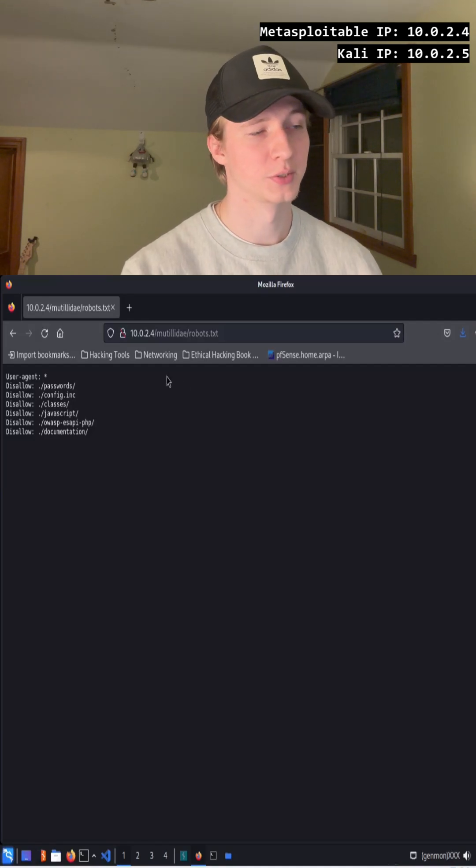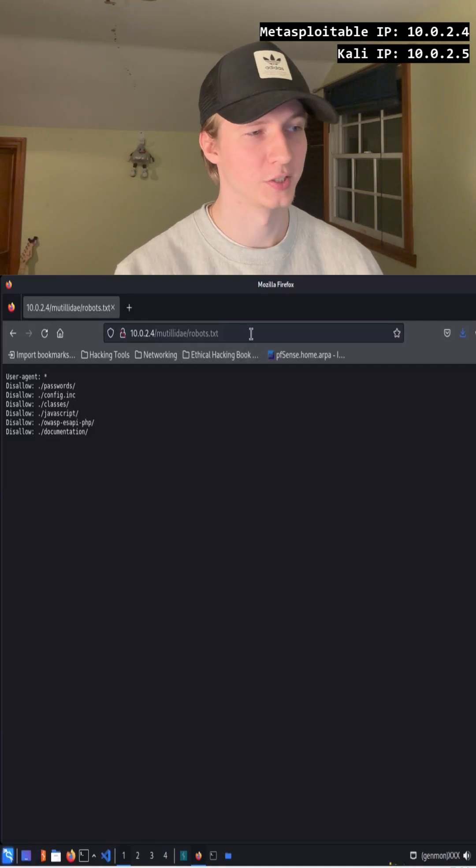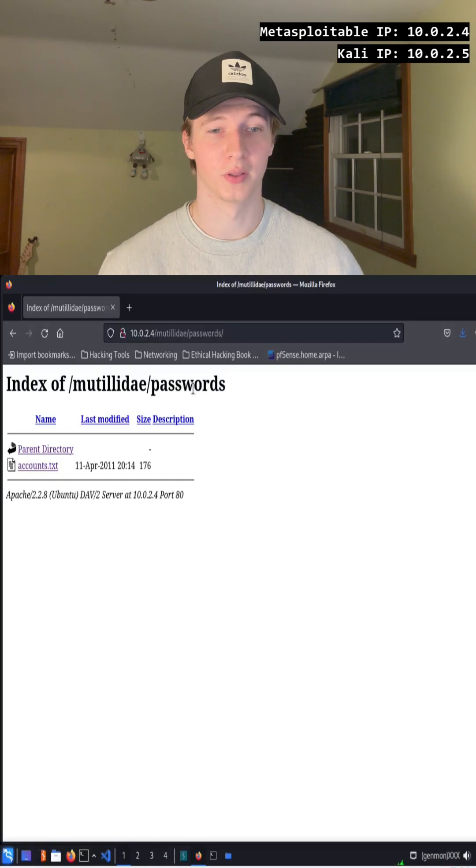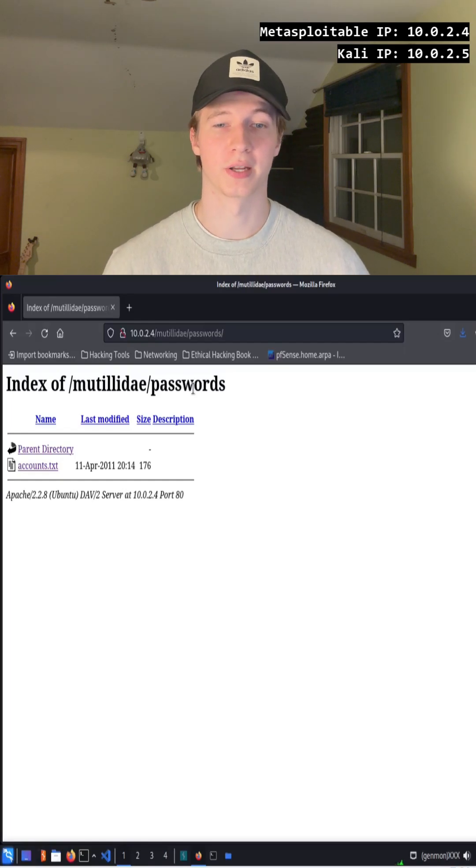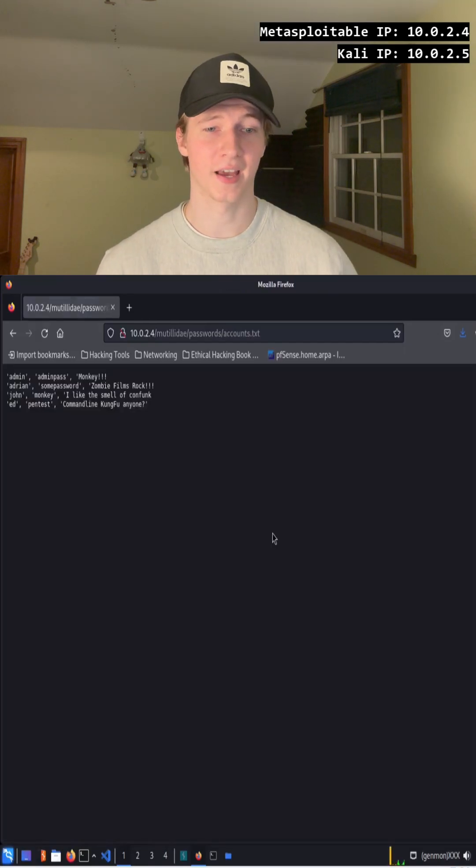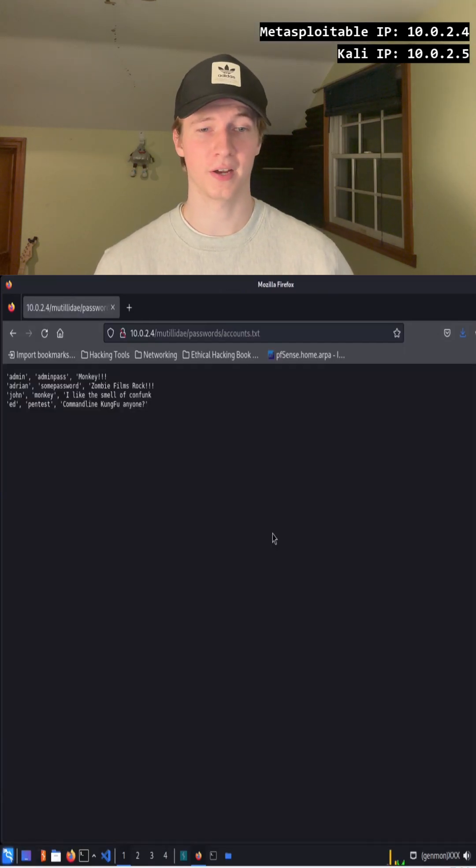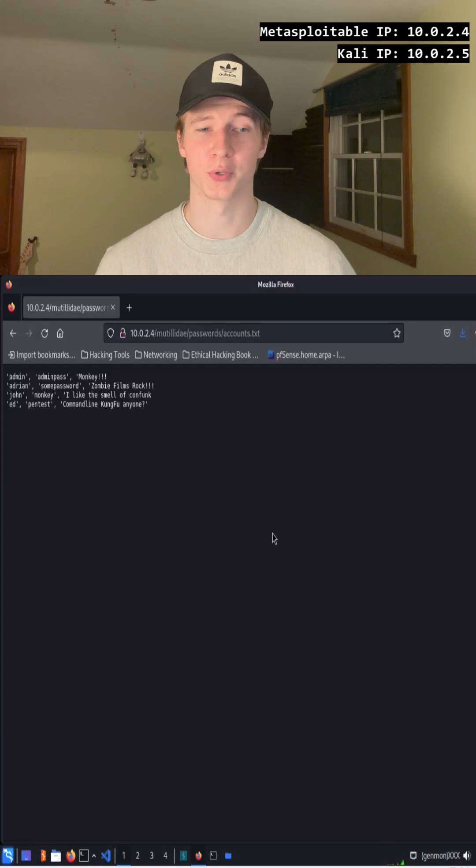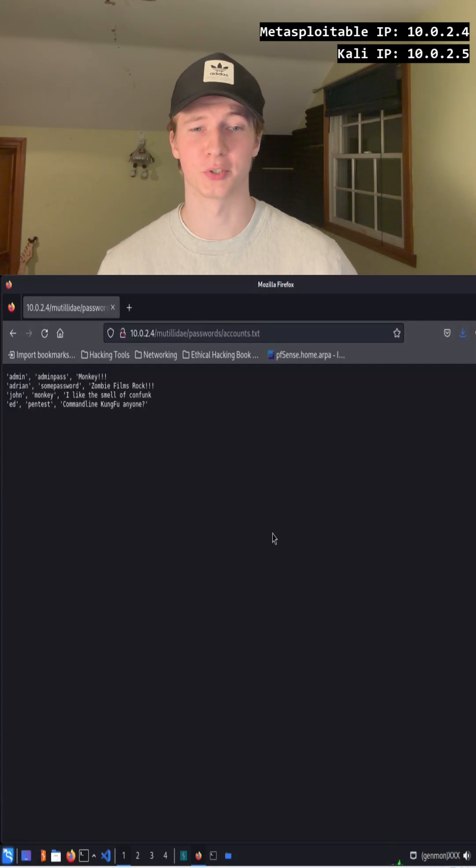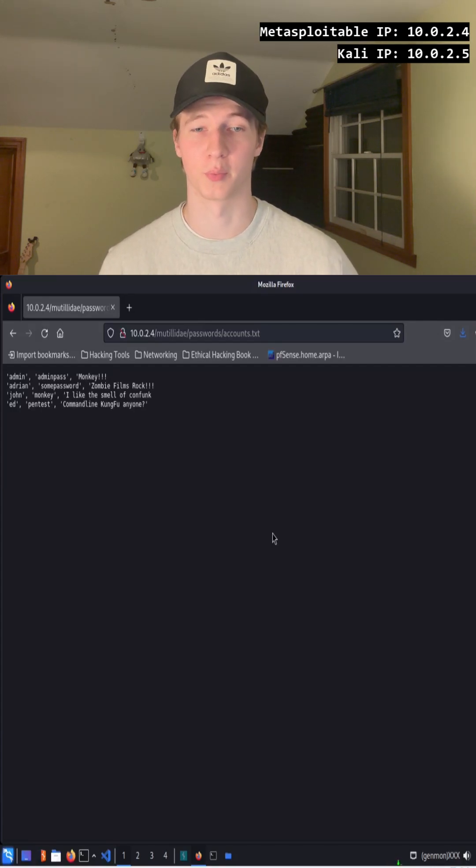The passwords directory sounds interesting, so let's check it out. In the passwords directory, we're brought to a listable directory with an accounts.txt file in it, and inside that accounts.txt file, we see multiple usernames and passwords, and what looks like to be security question answers for some user accounts on the web page.